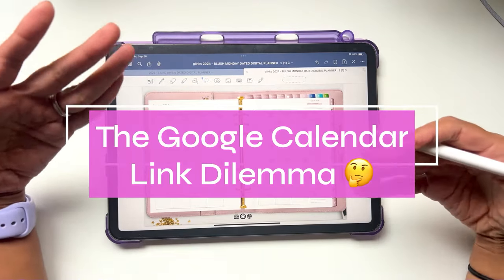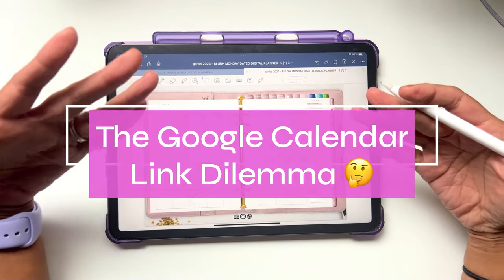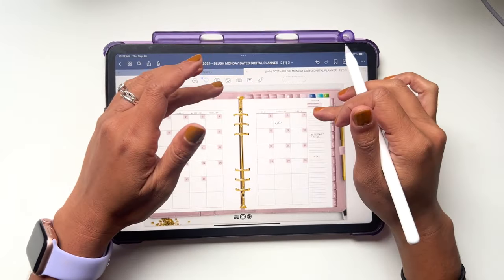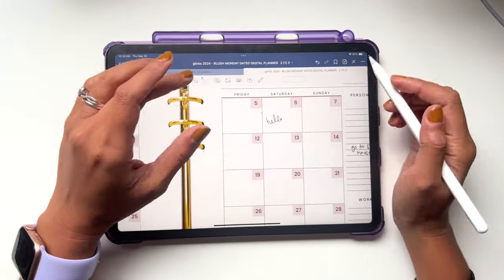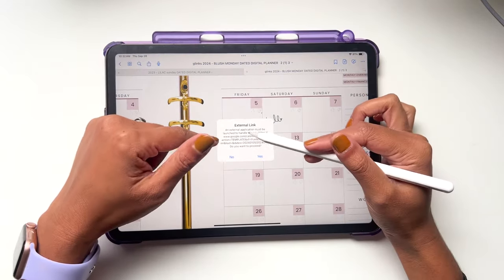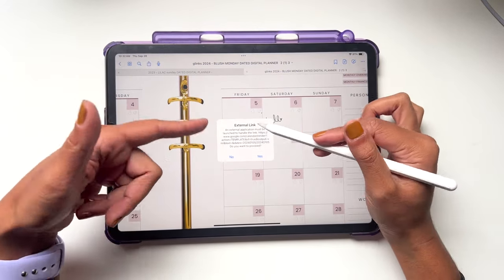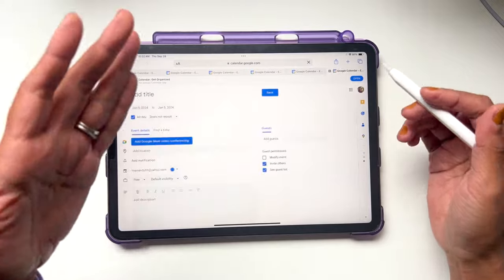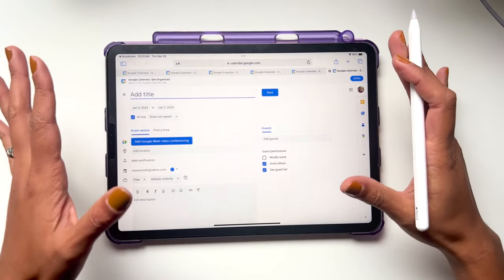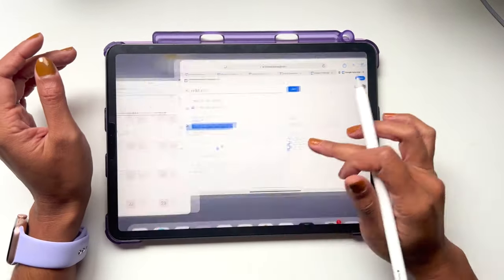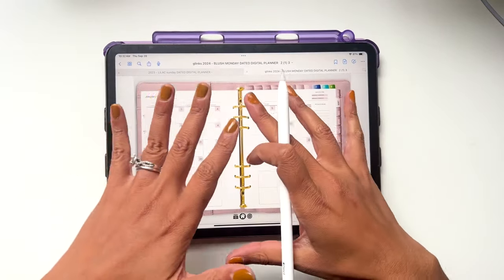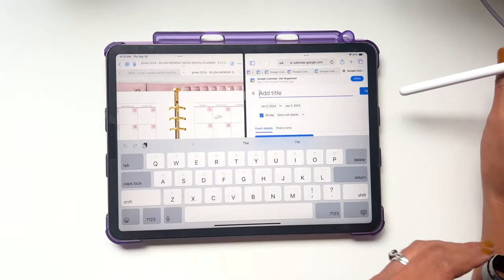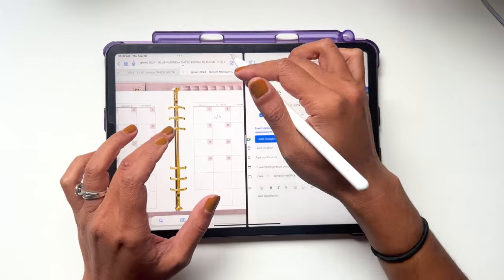Before we get into the method that I'm going to show you, first let's talk about the Google Calendar links inside of a digital planner. I created a digital planner with the Google Calendar links, so when you click on one of them, a pop-up appears and you have to hit yes, and then it opens up in a new window. I personally don't like to plan having to switch back between windows.